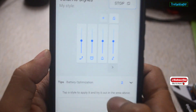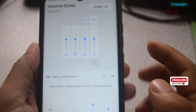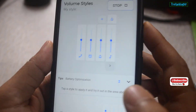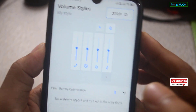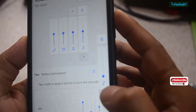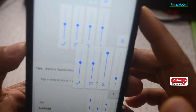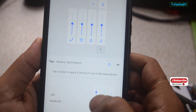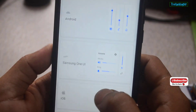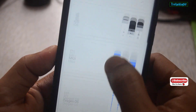Now the application is activated. Let's try it by pressing the volume button. You can see the volume panel has been changed. You can also select different types of styles from the list given in the application.